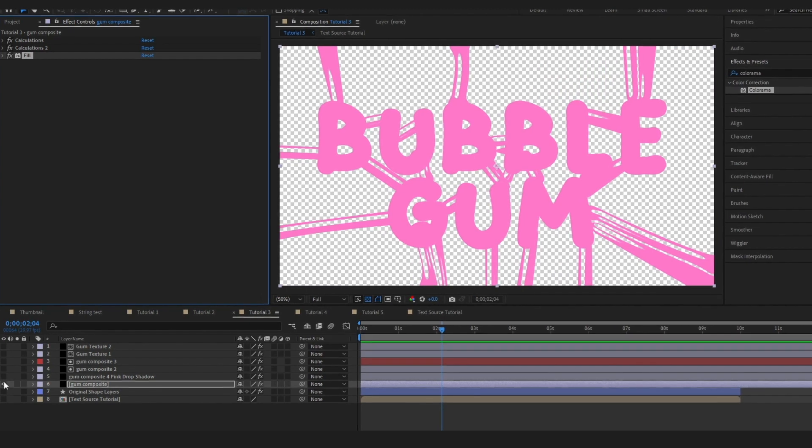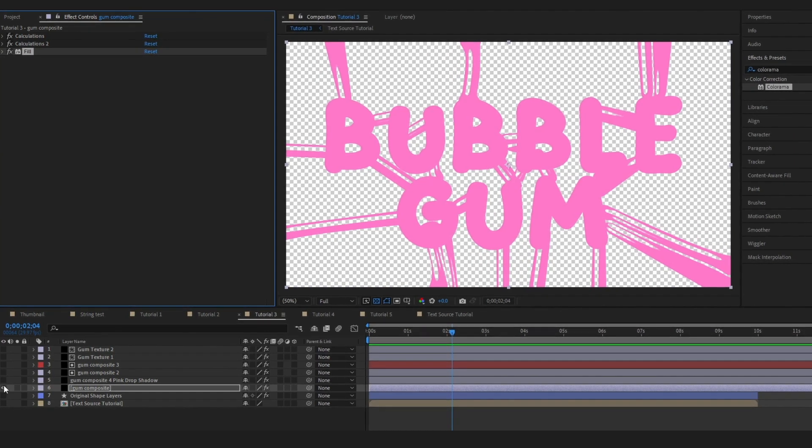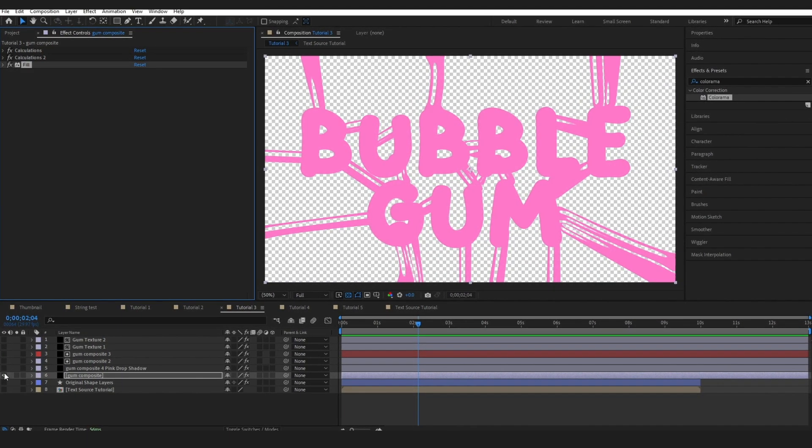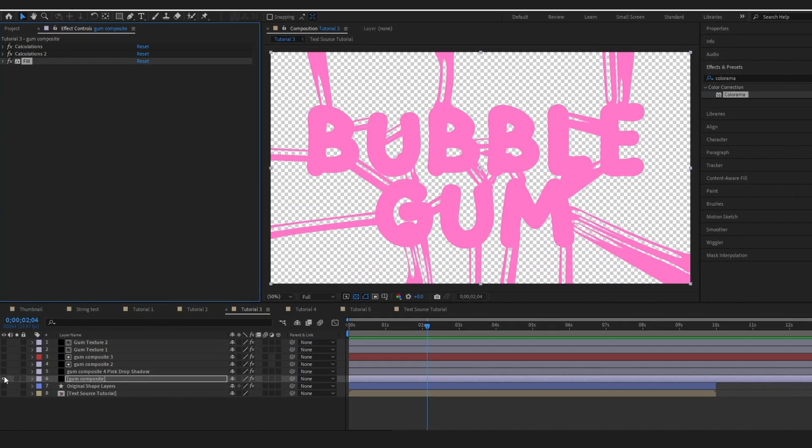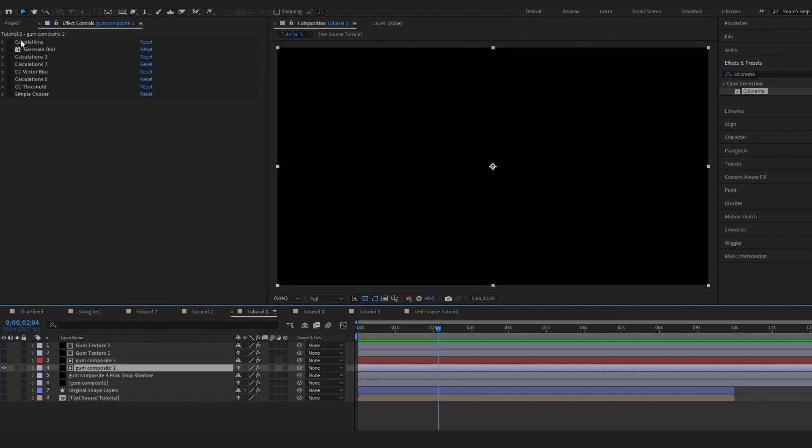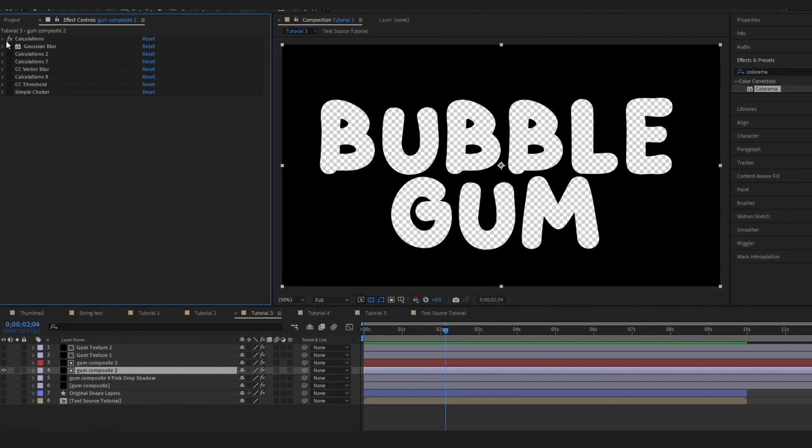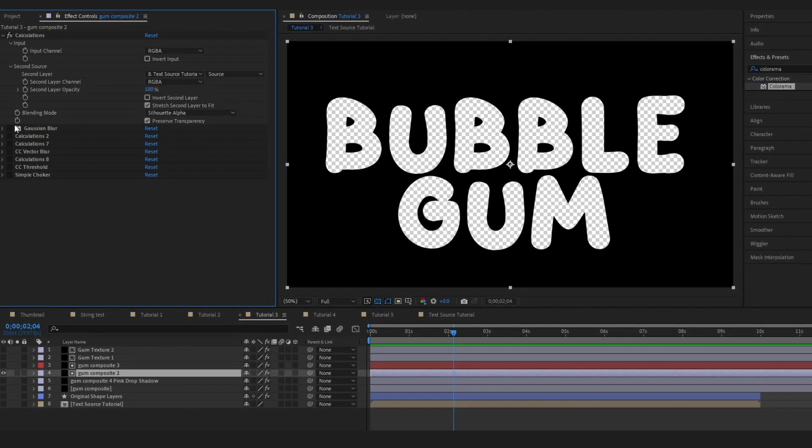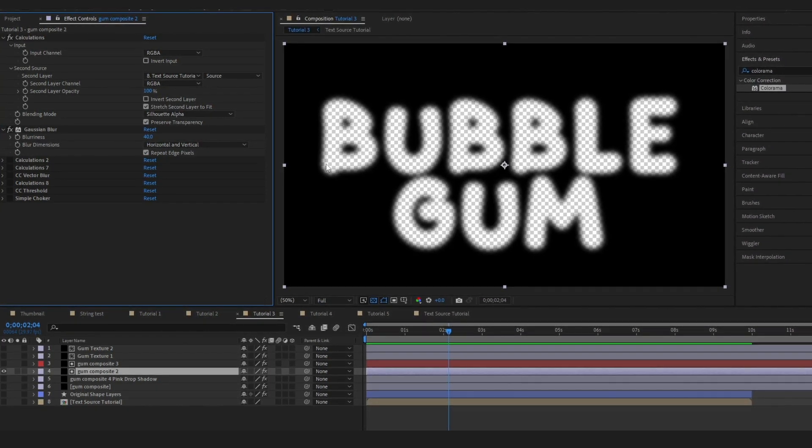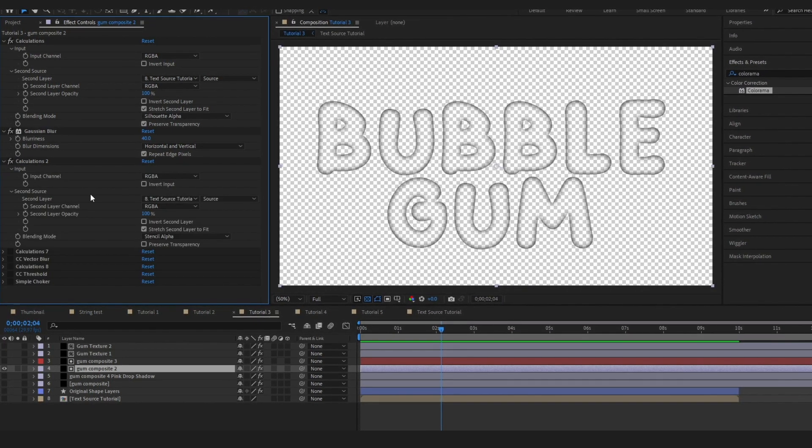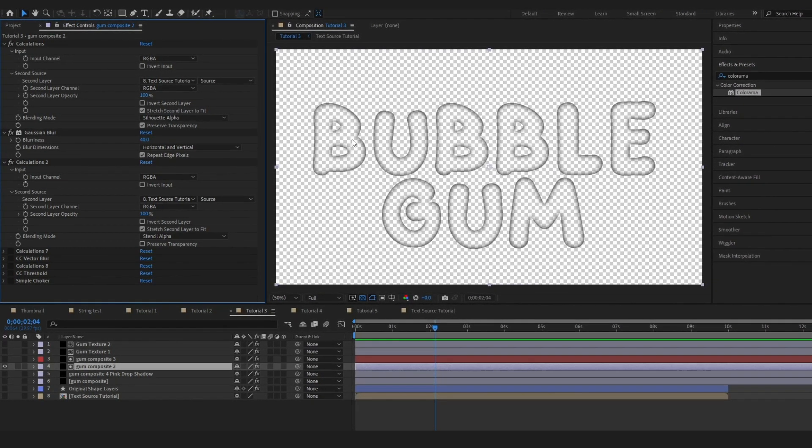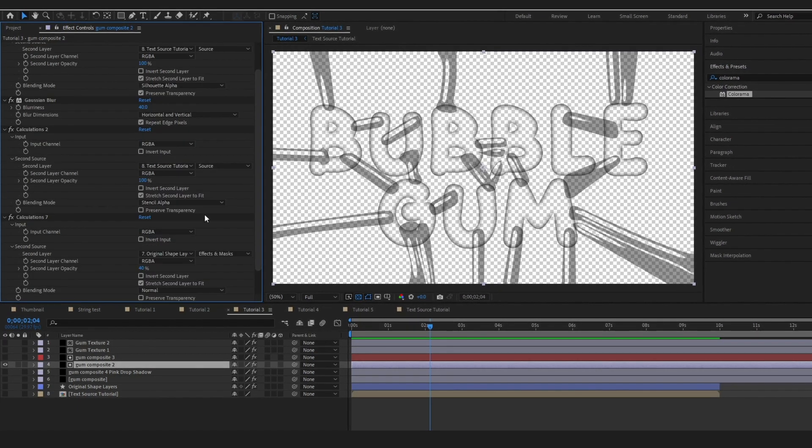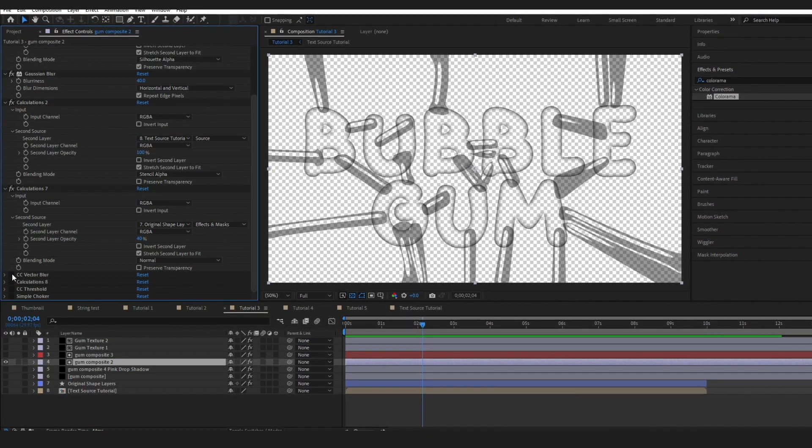I'll run through this matte 2, the gum composite 2, just so you can get an idea of different variations of other effects on there. The second matte that I have created you can see is a lot more complex. The first calculation is creating an outline of our text. It is referencing our text layer and it is using a blend mode of silhouette alpha. Then I added a gaussian blur to it to blur out the outlines. And then I added a third calculations and set it to stencil alpha. So we've just got this basic fade coming into the middle.